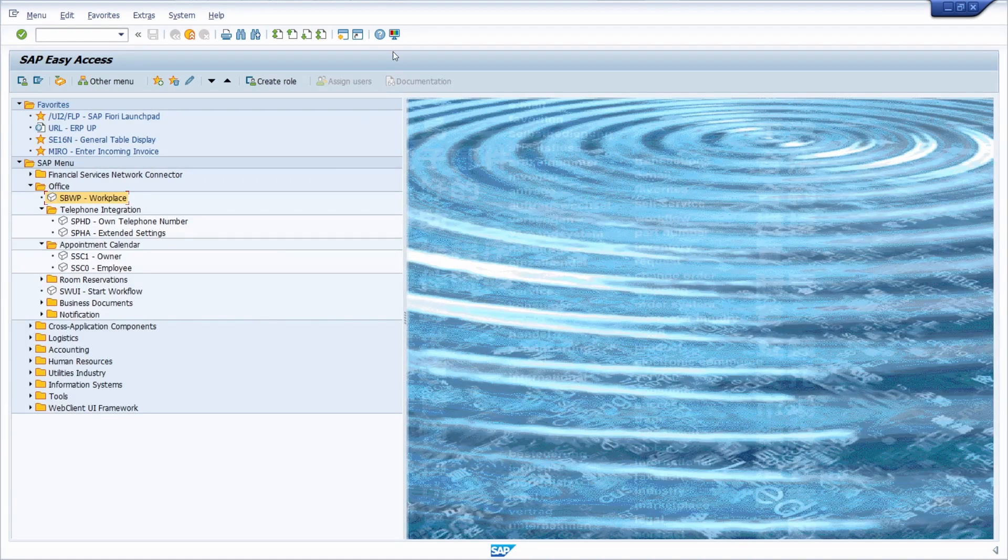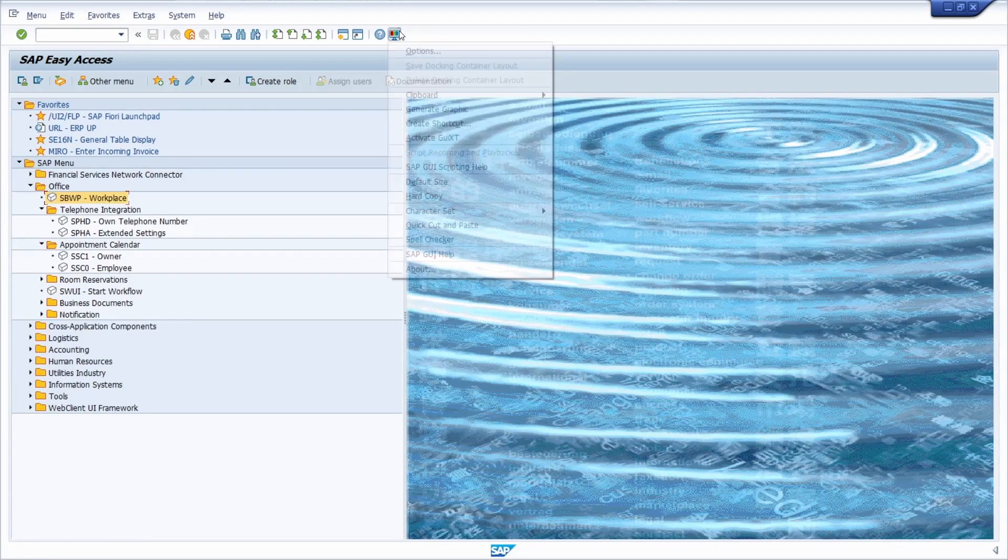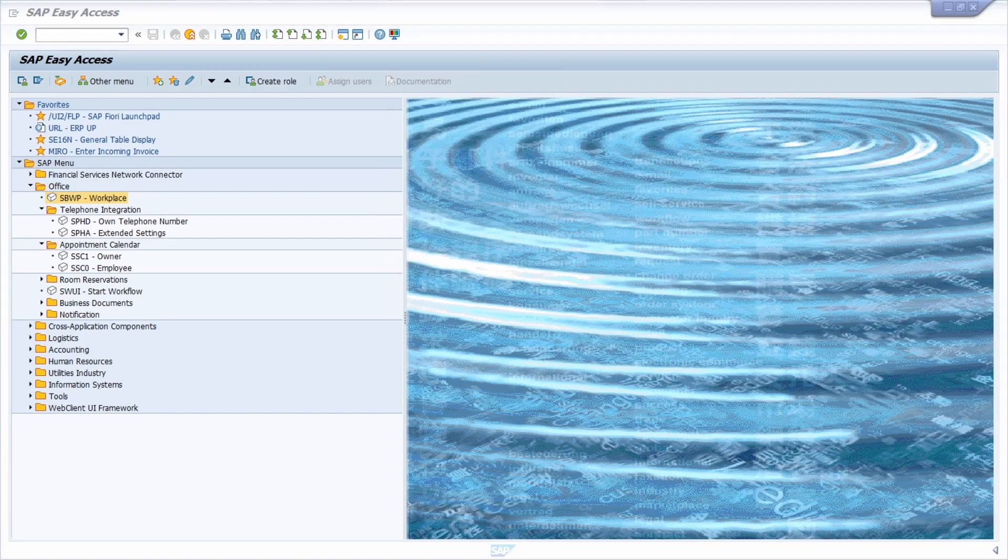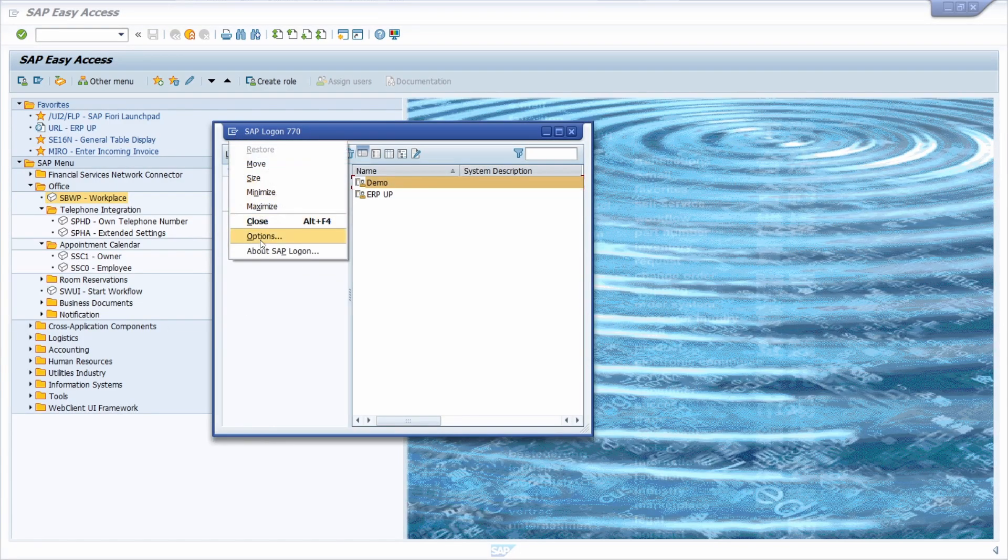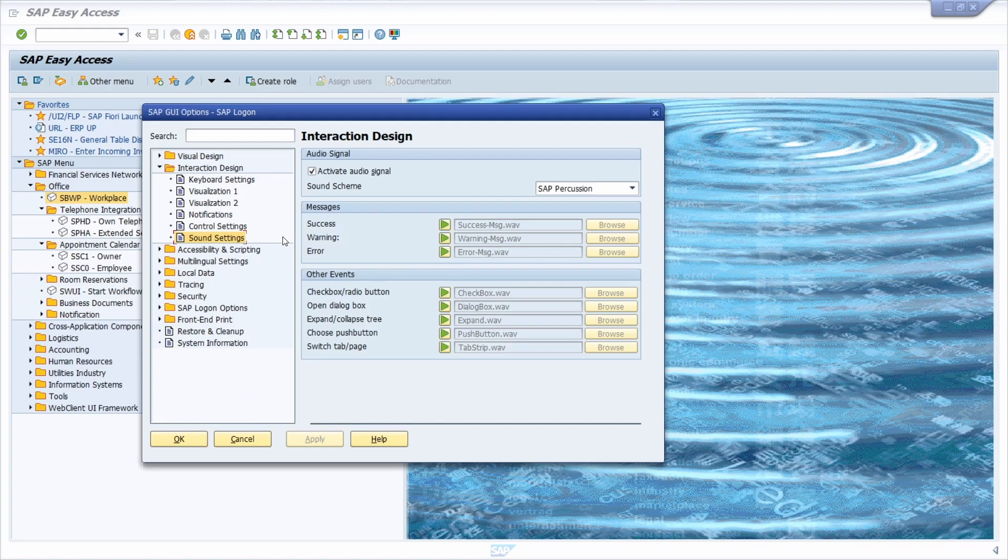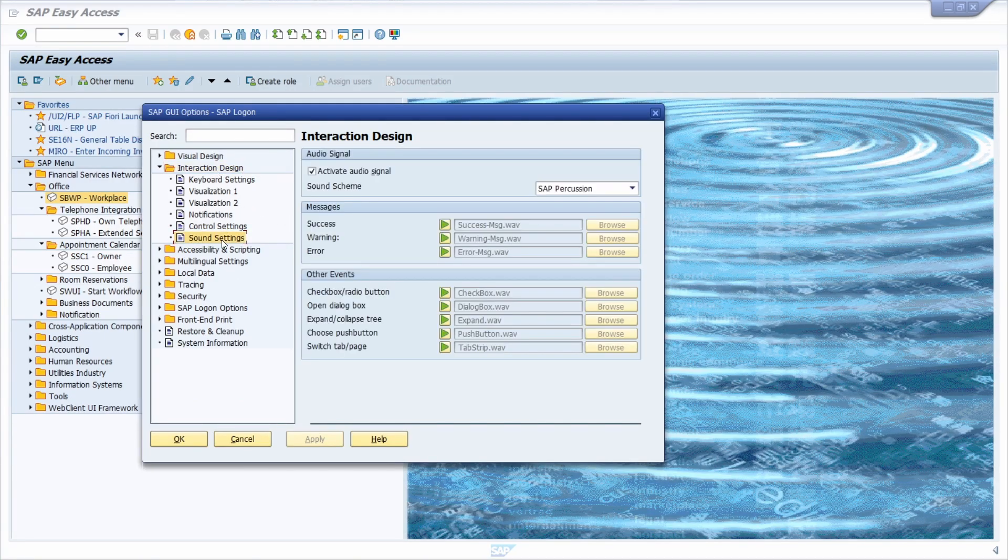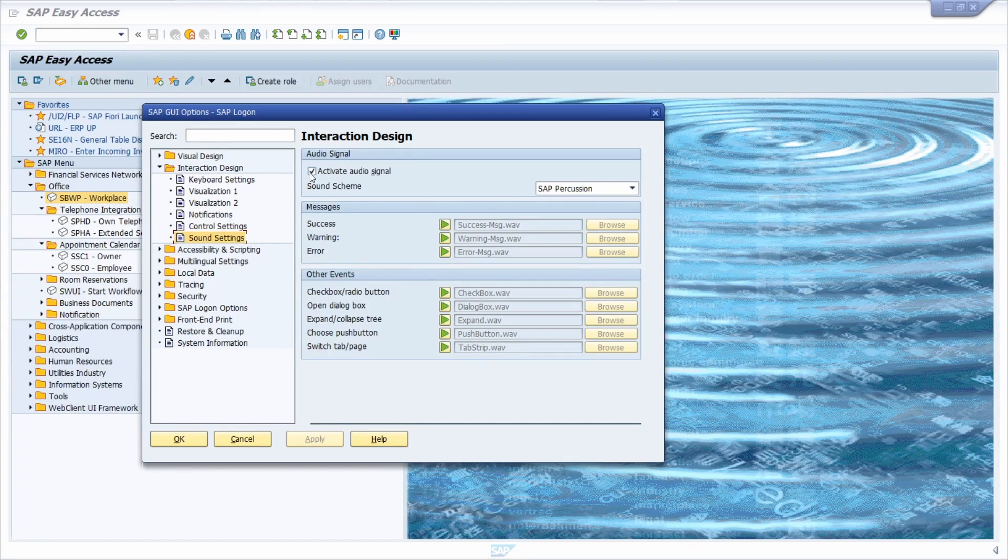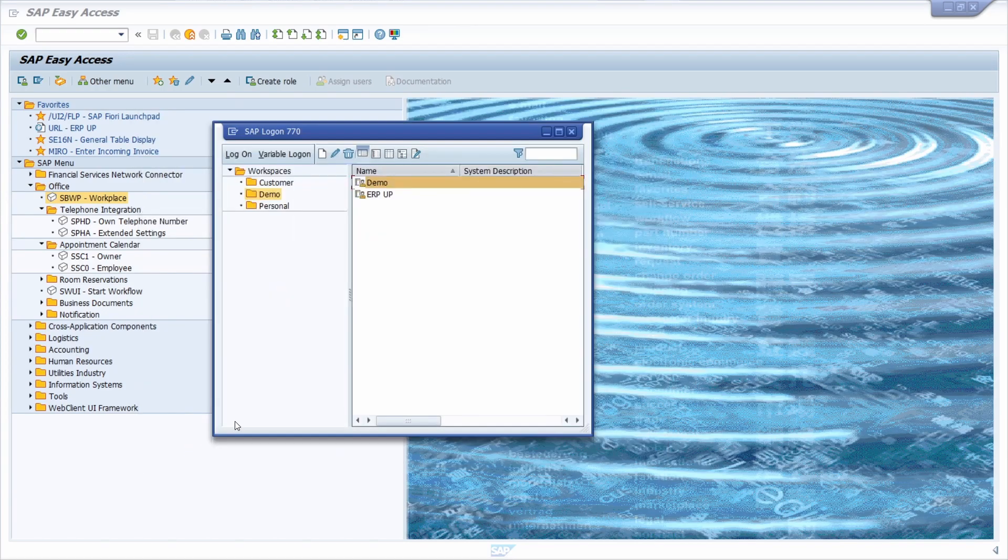This can be done in the SAP GUI settings. Once you're logged in, you can click in the toolbar on customize local layout and then options, or in the SAP logon in the top left corner, also on options. Then under interaction design and sound setting, you can deselect the checkbox activate audio signal. Once you click on apply and okay, you won't hear any sound anymore.